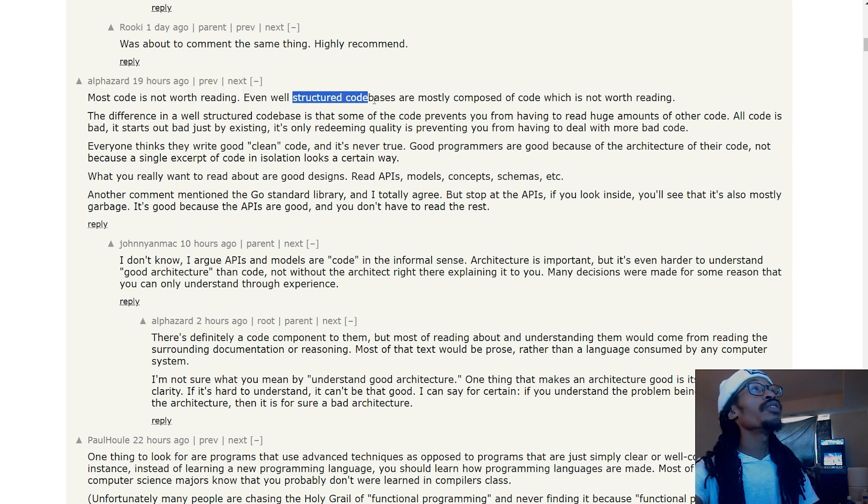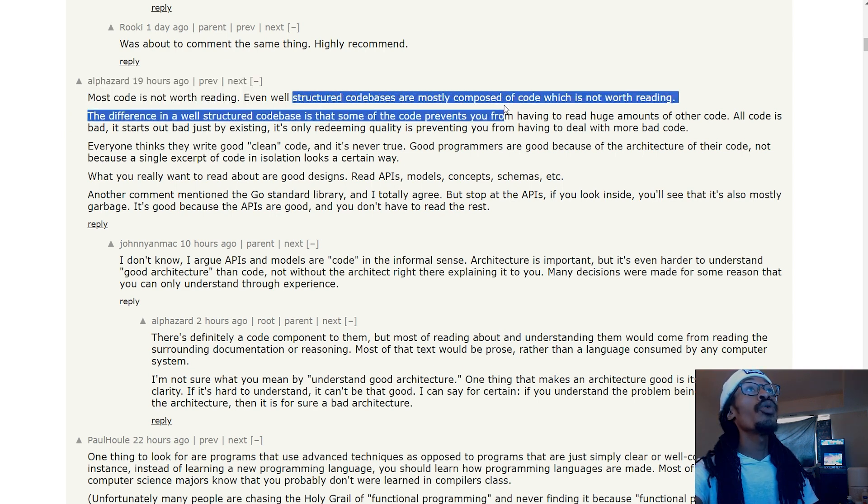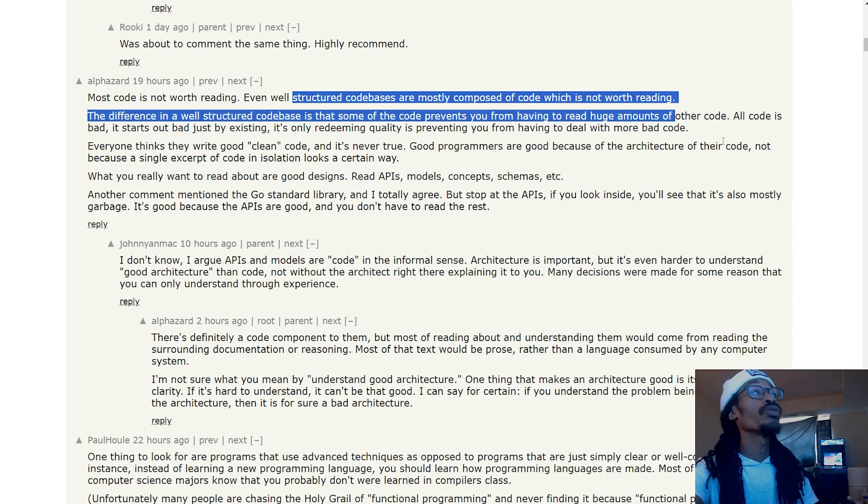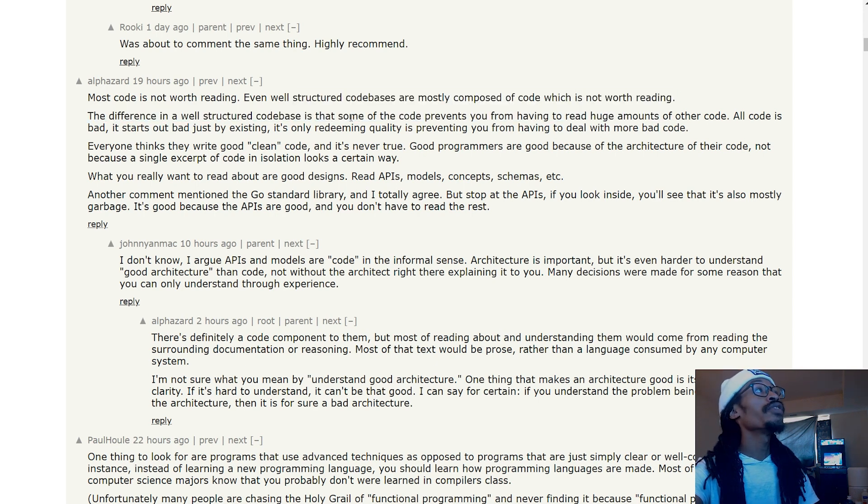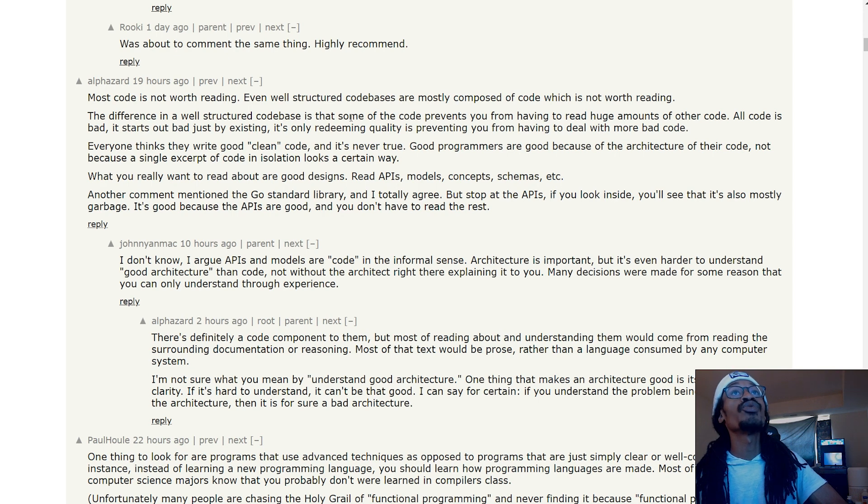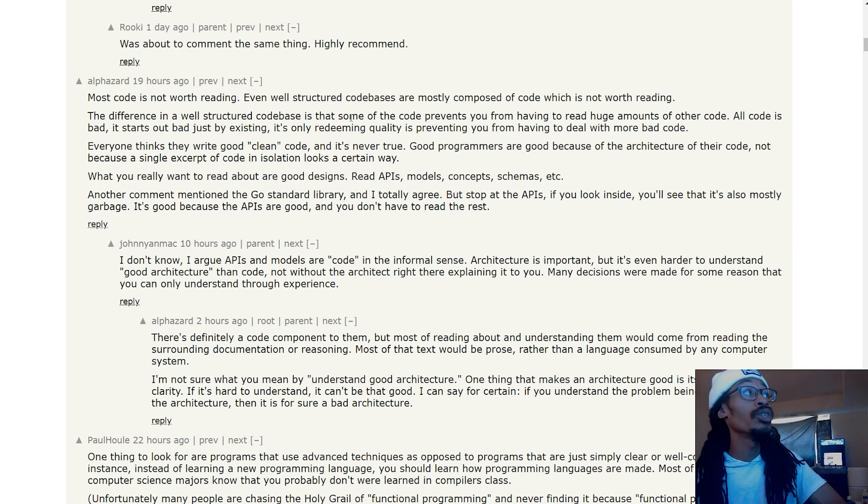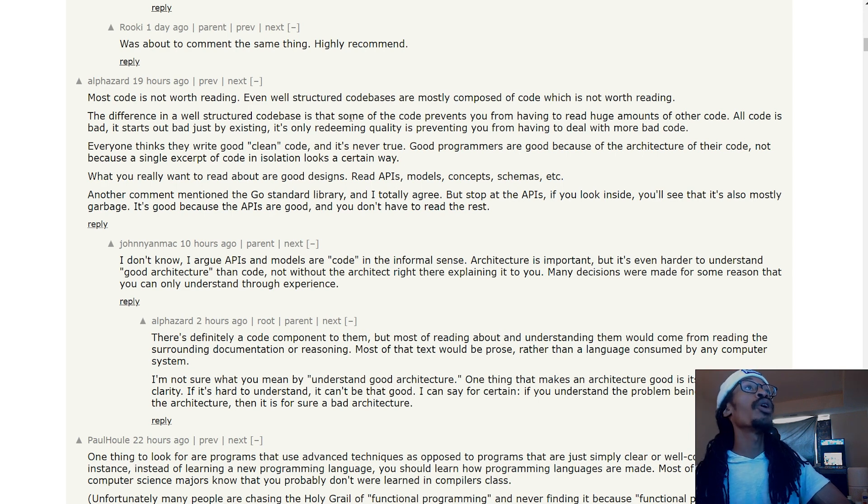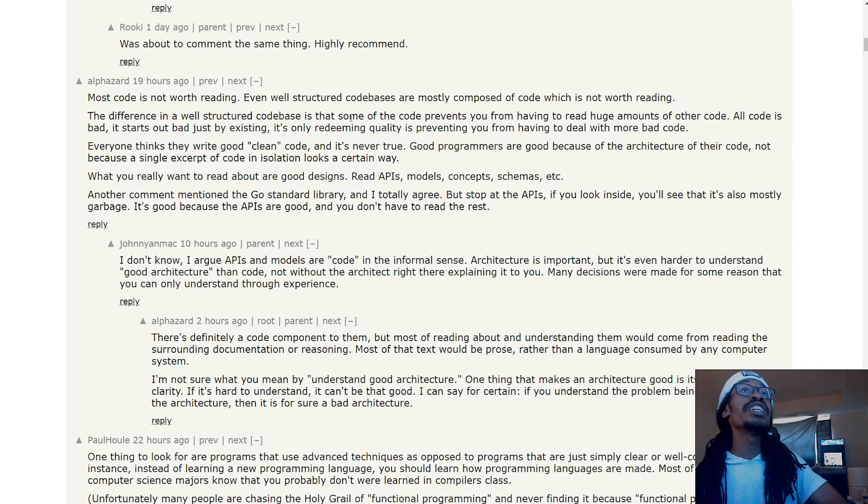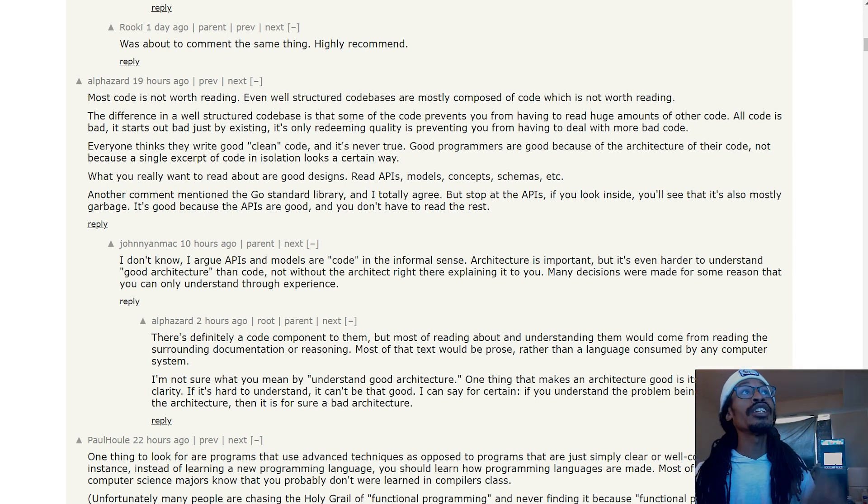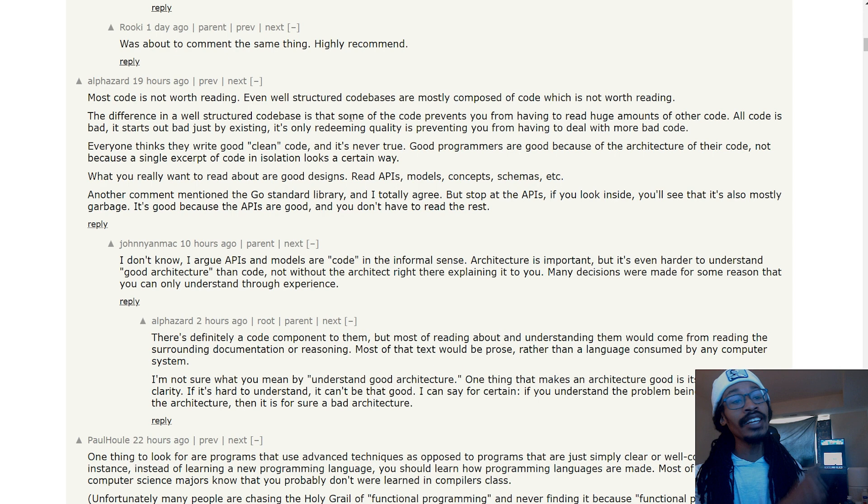'Most code is not worth reading. Even well-structured code bases are mostly composed of code which is not worth reading. The difference in a well-structured code base is that some of the code prevents you from having to read huge amounts of other code. All code is bad. It starts out bad just by existing. Its only redeeming quality is preventing you from having to deal with more bad code.'